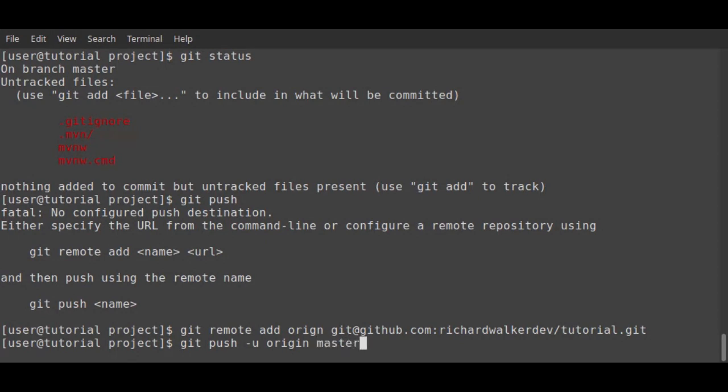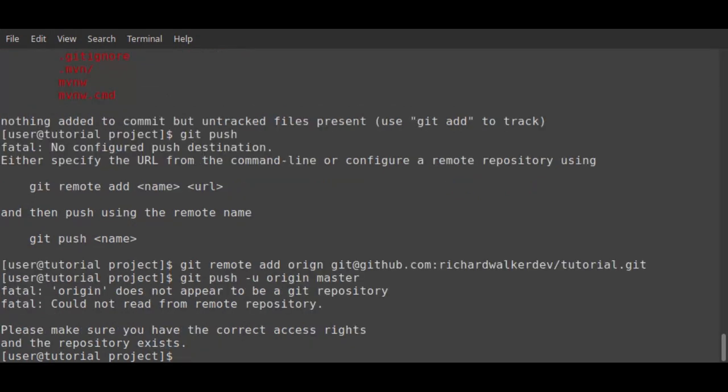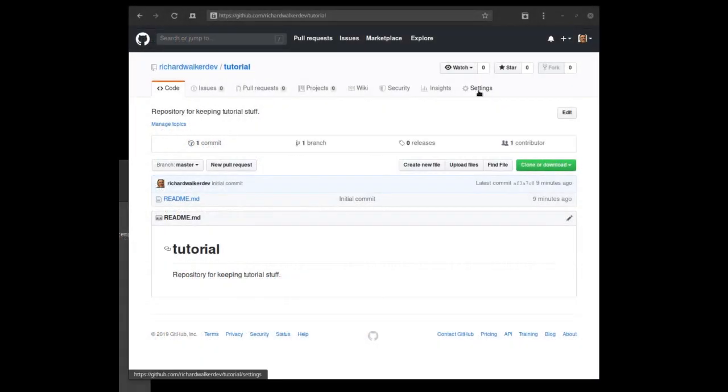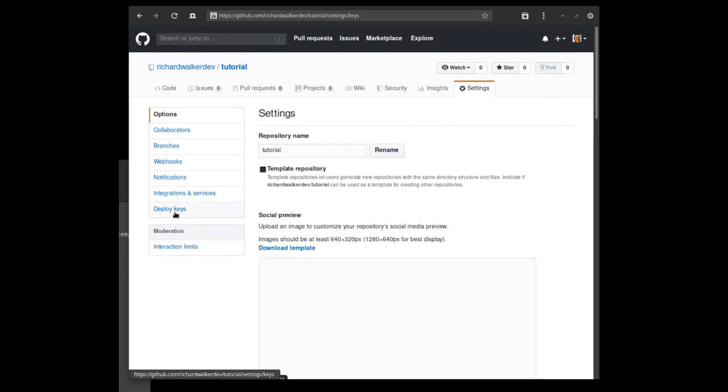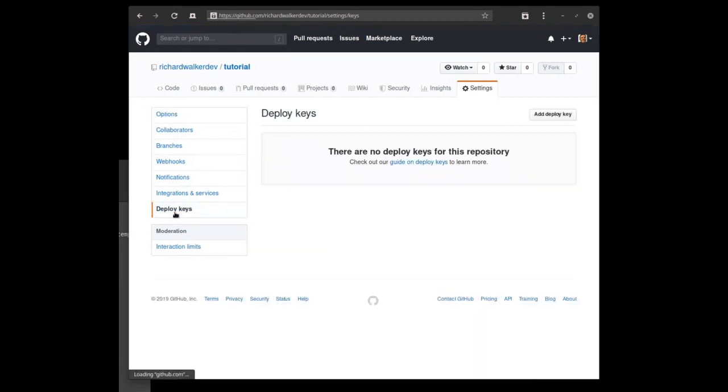But wait, the clue here is, please make sure you have the correct access rights. So under settings and deploy keys, you can add public keys of users who require access to the repository.